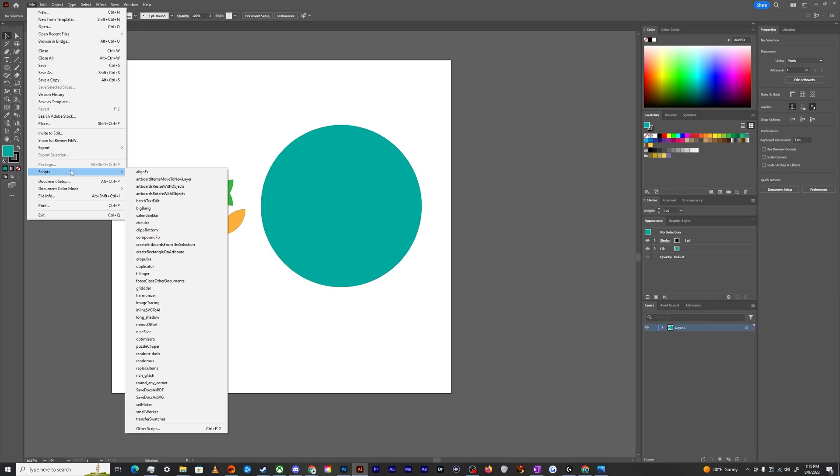That's why there's a link to download that in the video description below, along with a link to the video that I have made on how to install all of these so that you actually can use them. Once you've done that and restarted your Illustrator and can see all of that, we can proceed to the next step.